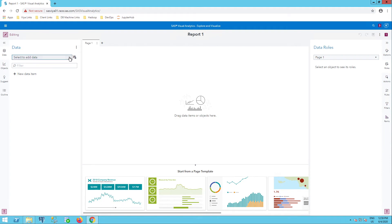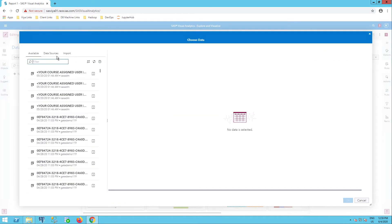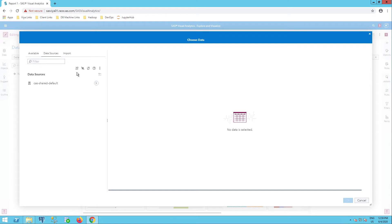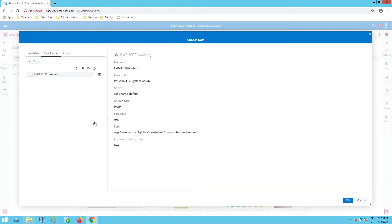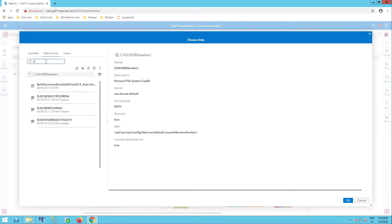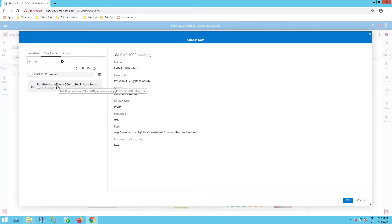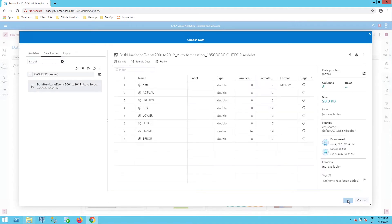I can select to add data and go to data sources, CAS user, search on OUT. And here I see my OUTFOR data that I just saved. I can select this and I can try to bring it in.